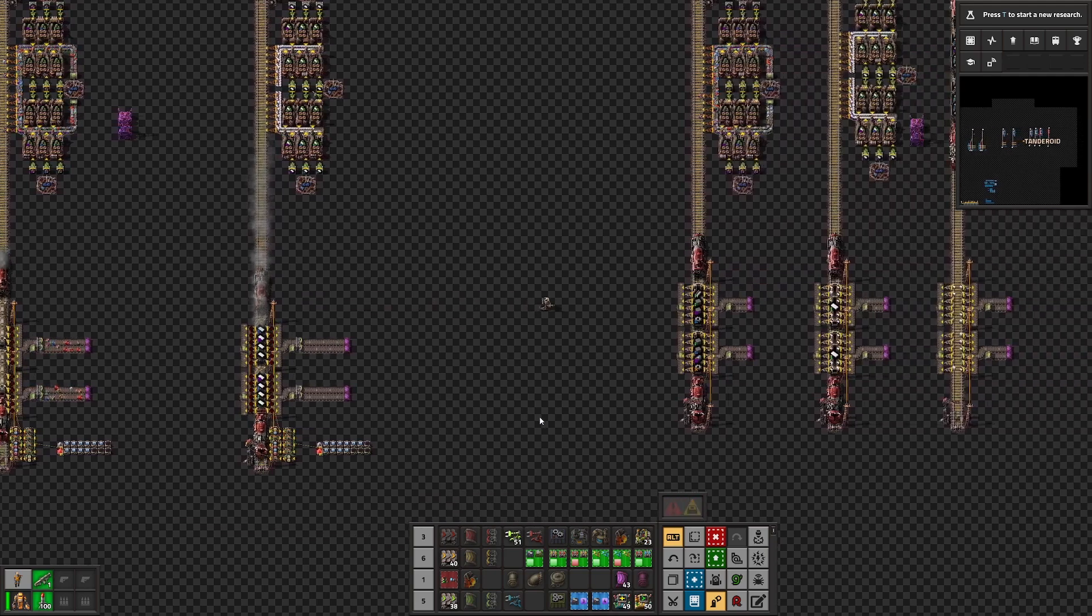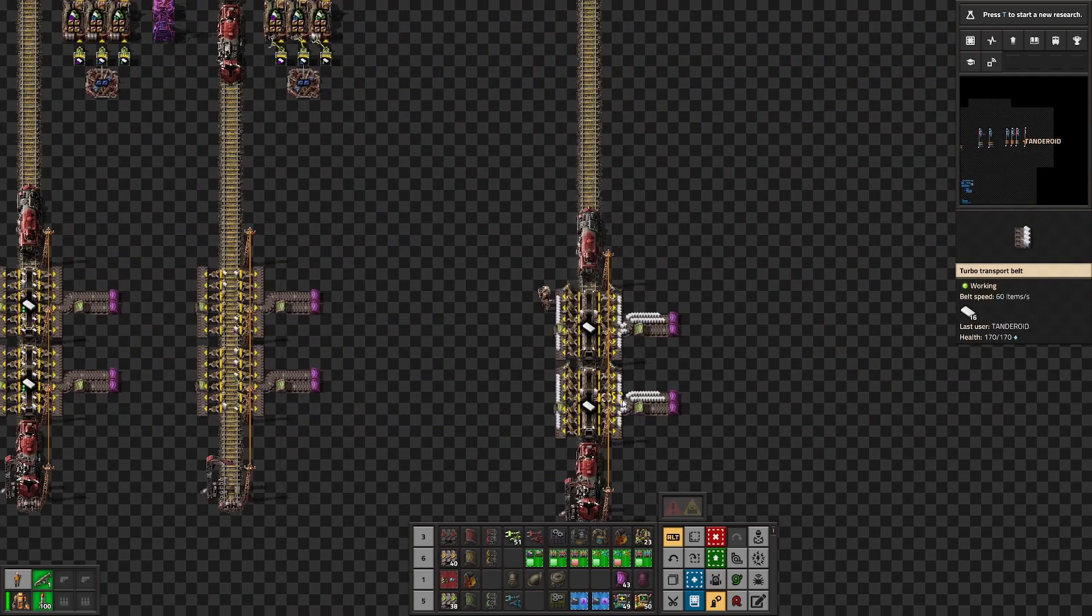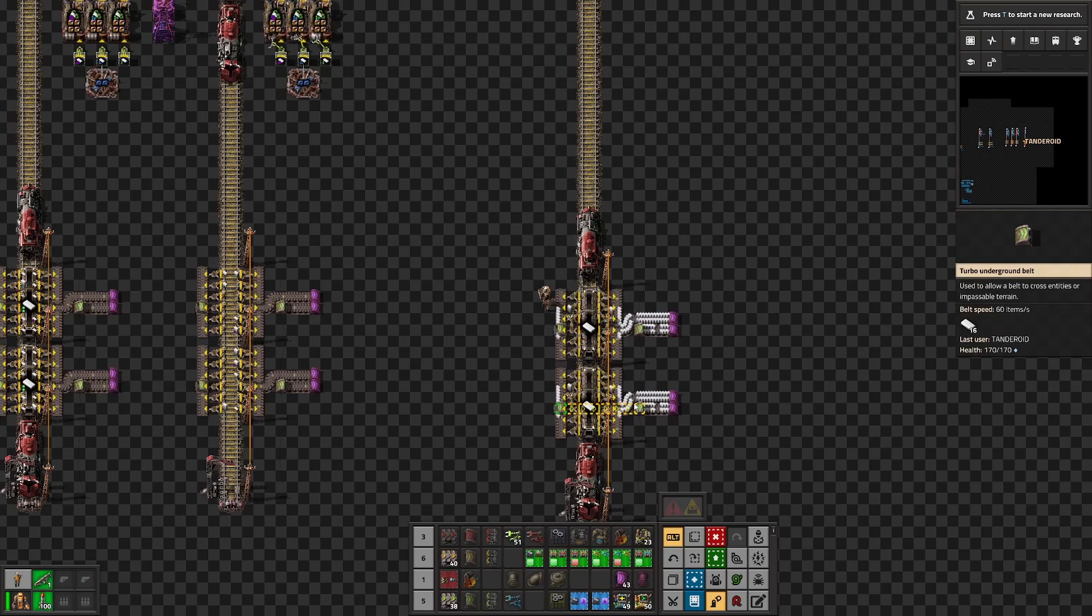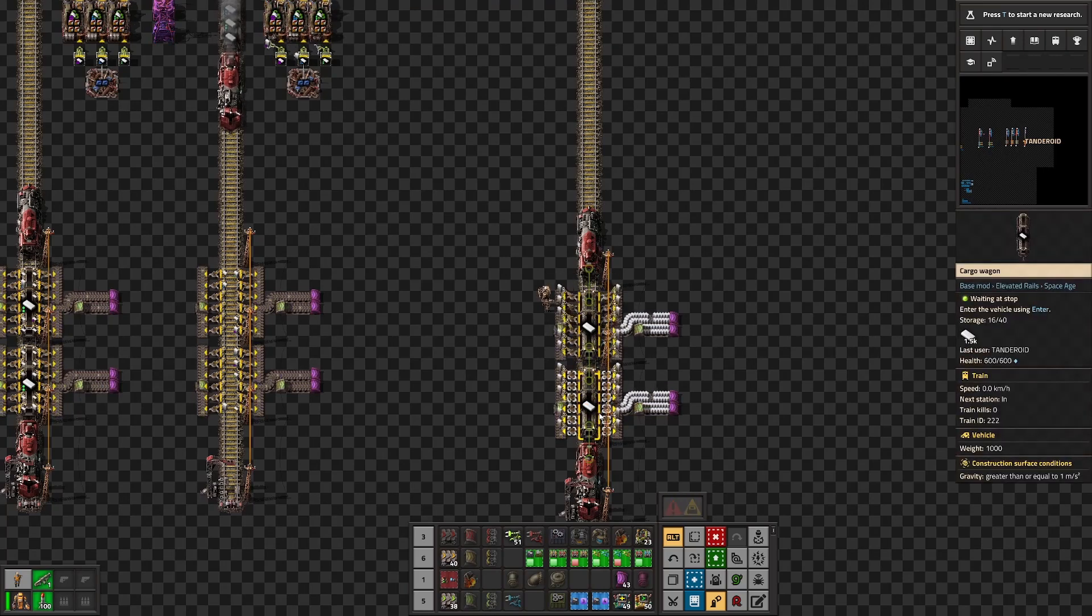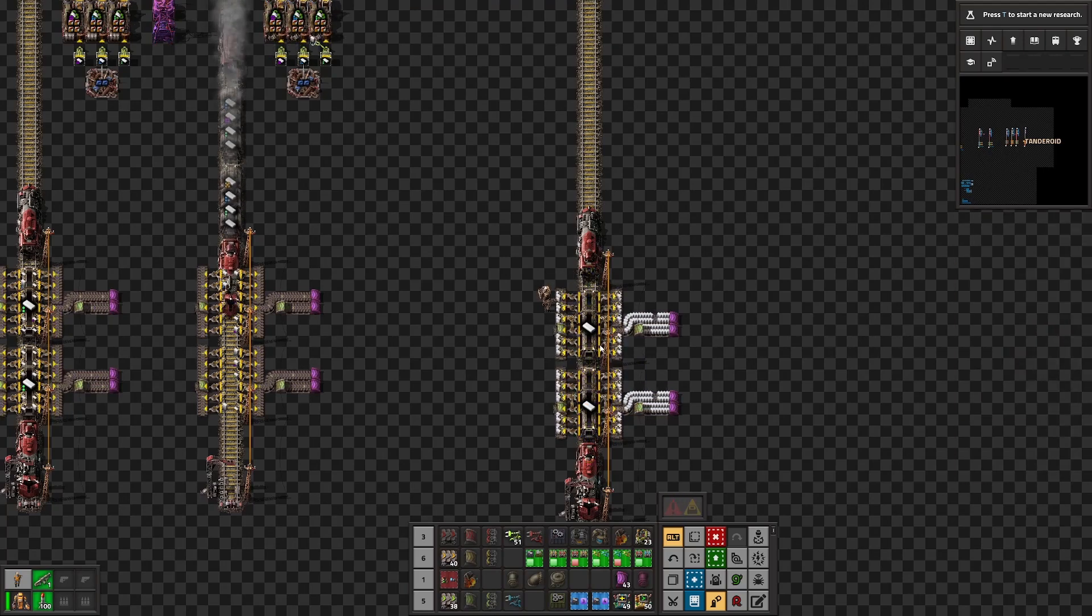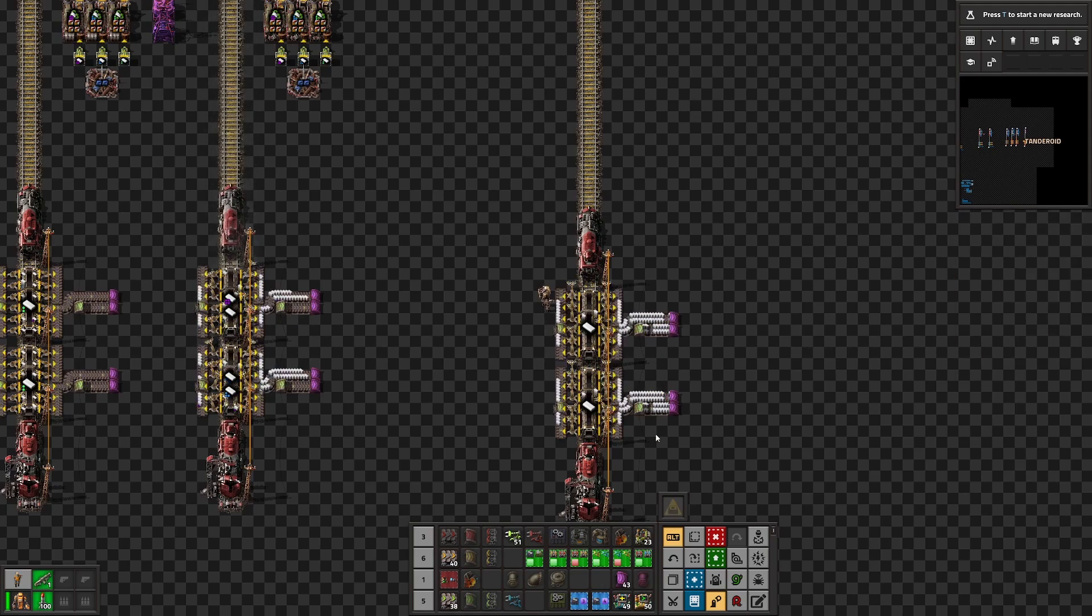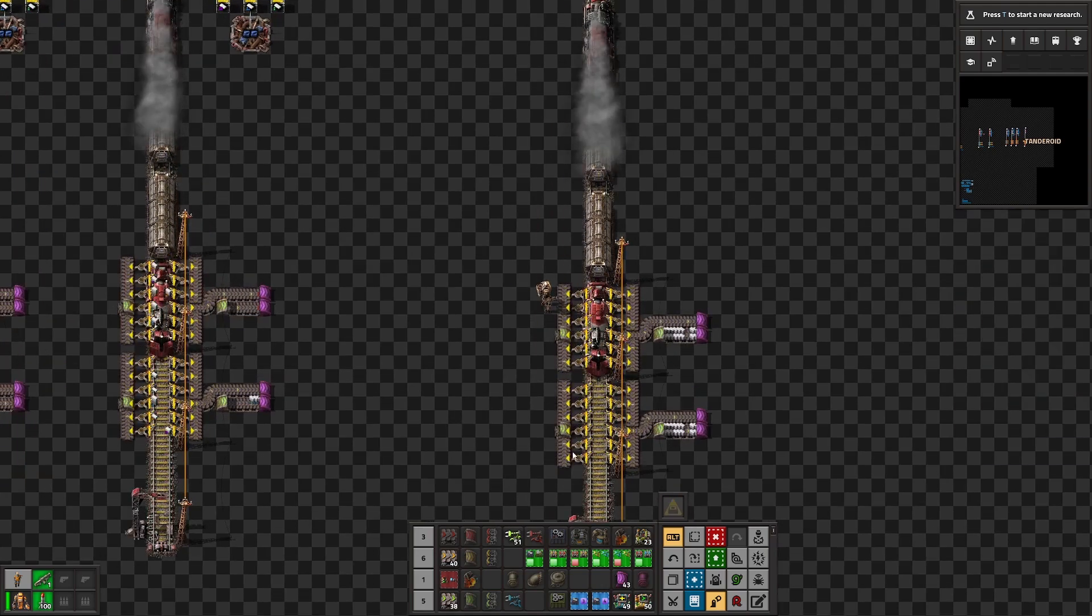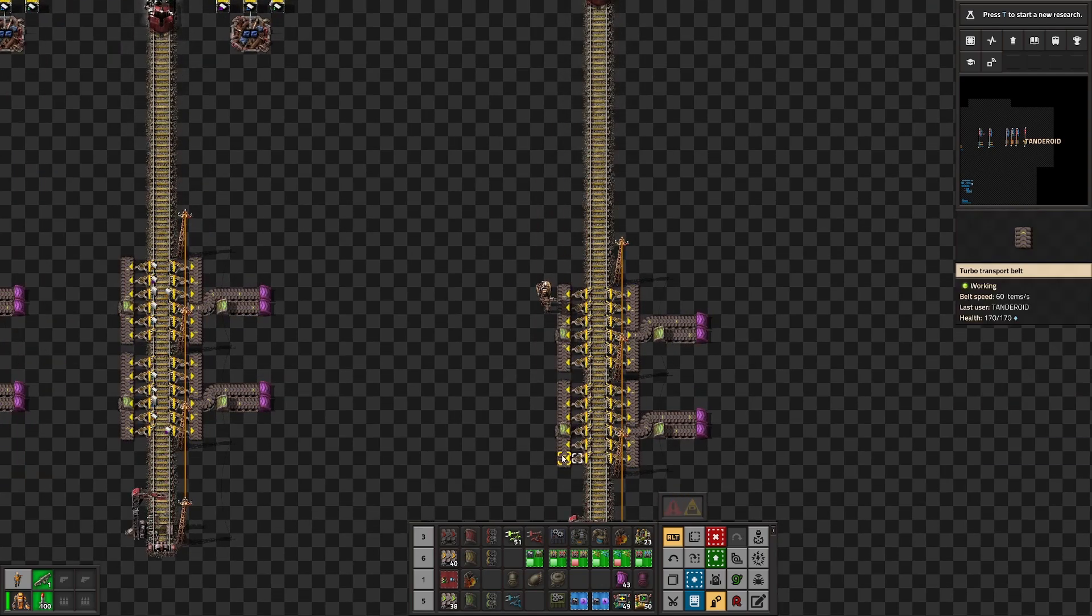So let's first look on the problem. Stack inserters are great in situations when we have big amount of same items and from a single wagon we can achieve around 400 items per second.